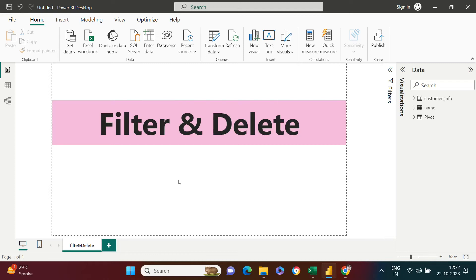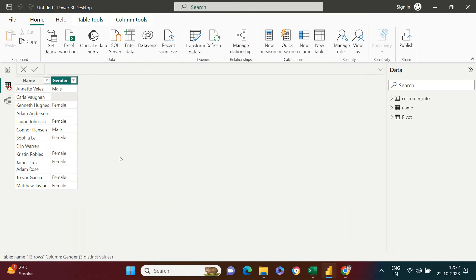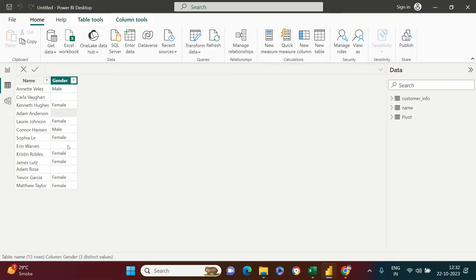Today we are going to see how to filter and delete data. In the gender column, we have some missing values. In case you want to remove them all, how can you do that?